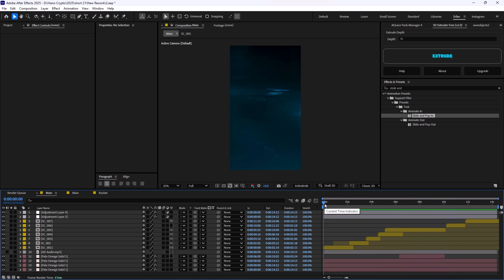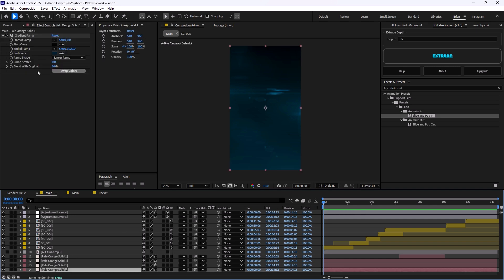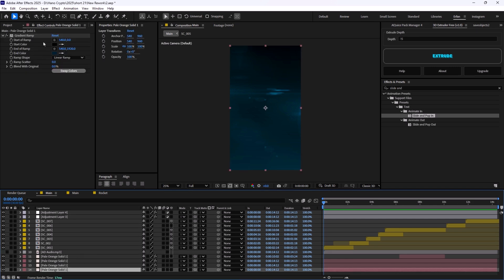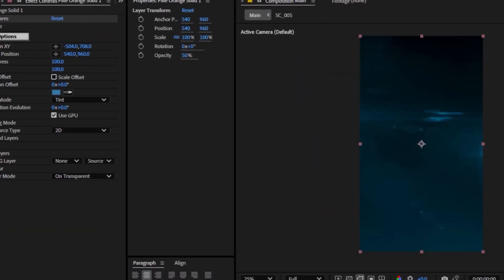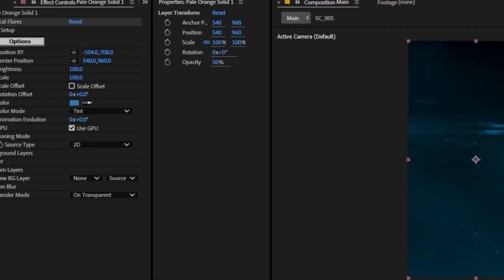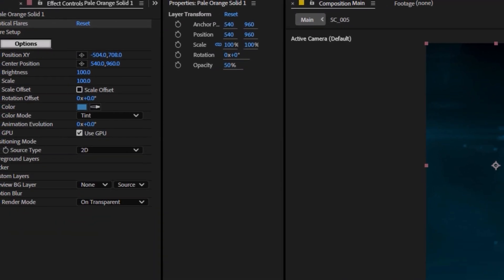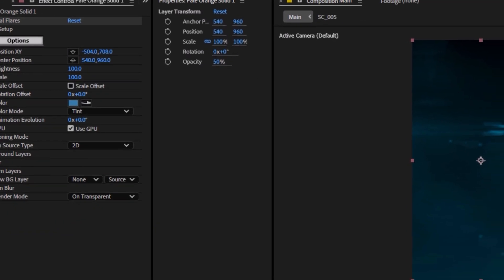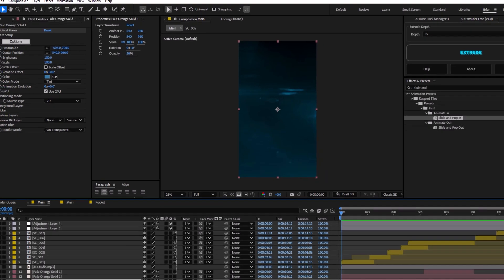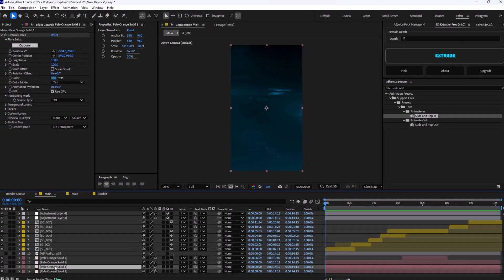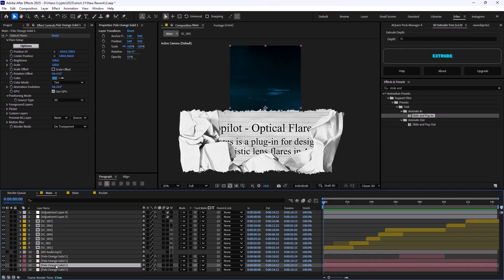Now, it is time to show you how we can make this type of background. The first layer of the background consists of the gradient ramp. And then, on the second layer, we have the optical flares.